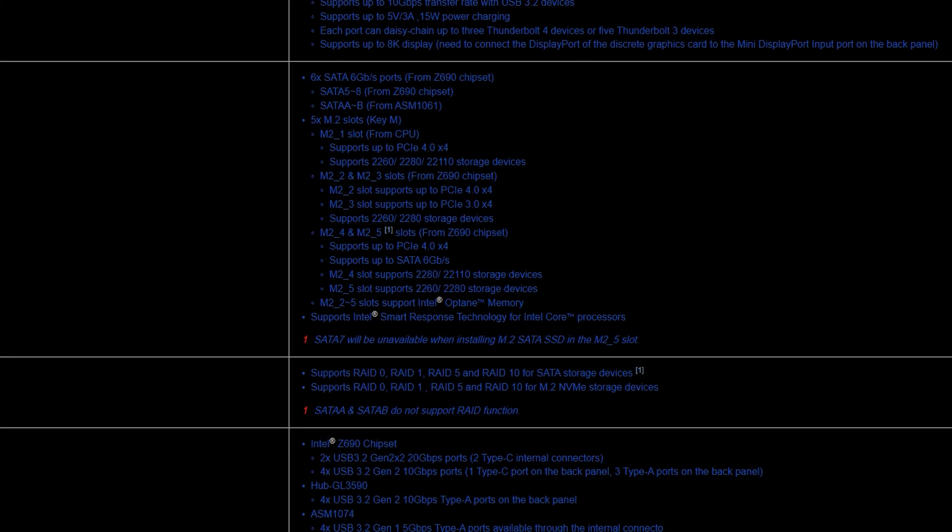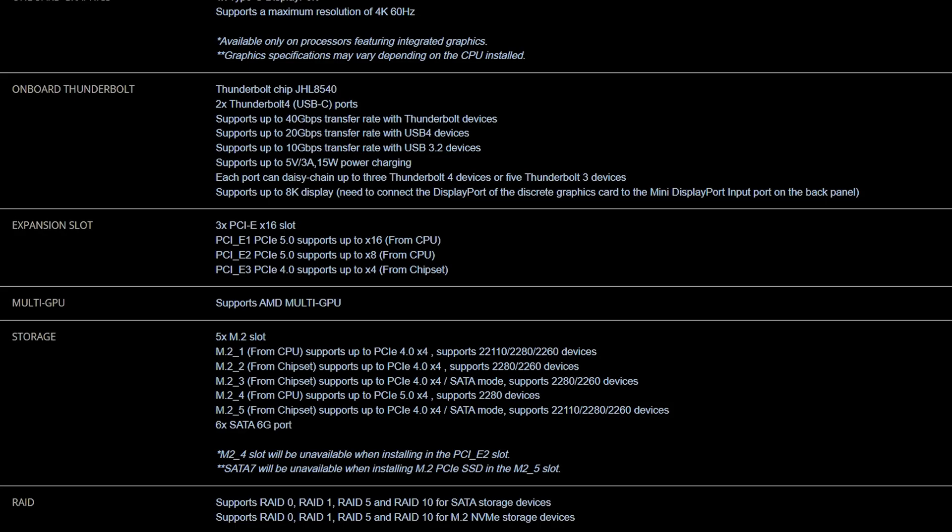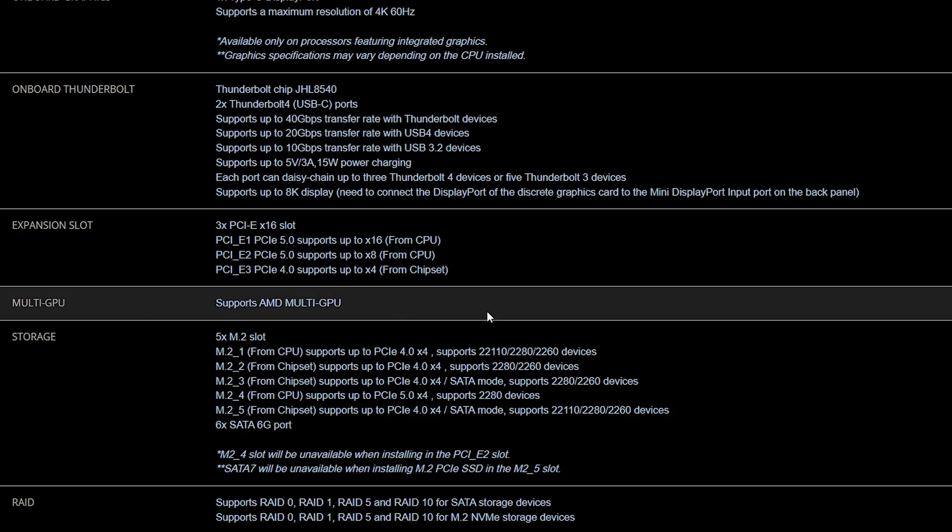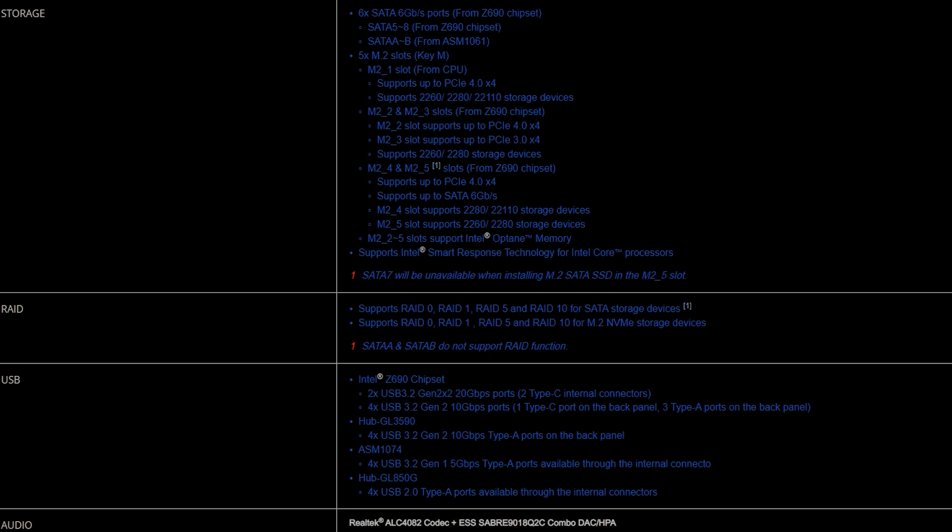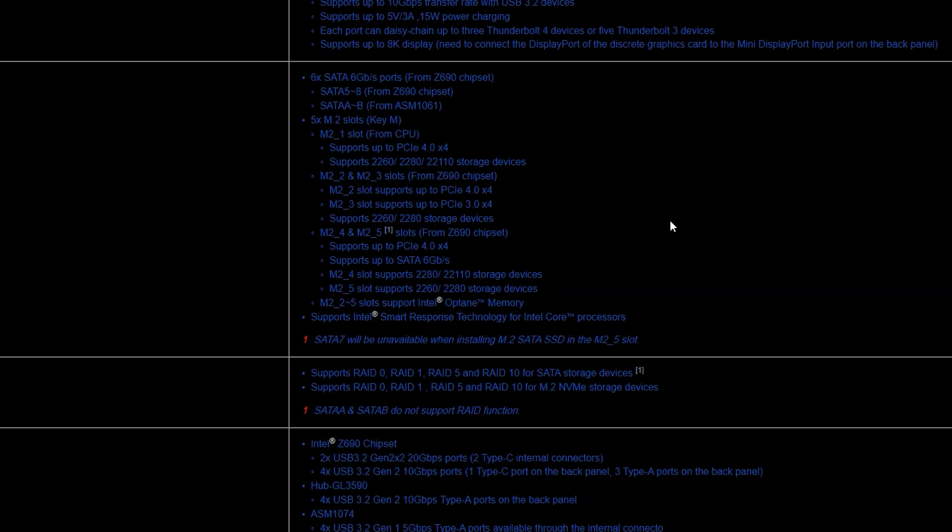The storage is going to be slightly different here and this is what you have to pay attention to, especially if you're coming from a way older chipset. The storage can go for the M.2_4 can support up to PCI Express 5.0 with four times speed and supports 2280 devices which is the more common NVMe drive that you will see. So that is the difference between the storage.